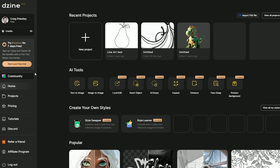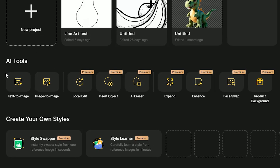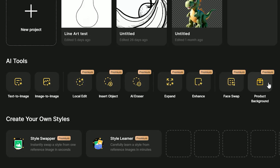This is the design.ai homepage. It has community creations, and you can see the AI tools listed in the middle of the section. Not only does it do text-to-image, you can do image-to-image, local edits, AI eraser, enhancing, face swap, and product backgrounds. But for this one I want to show you how to create amazing colouring pages.